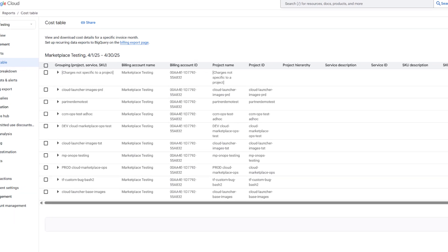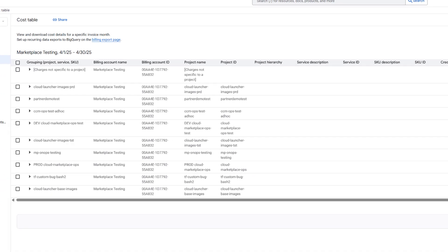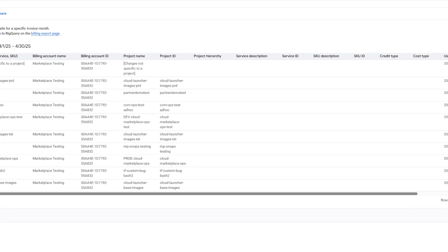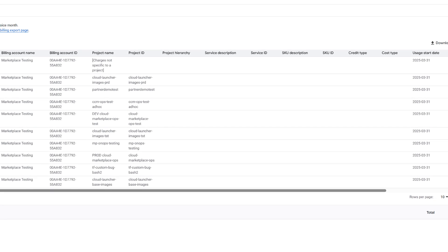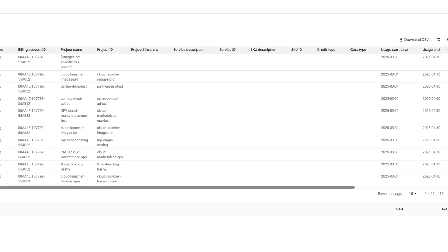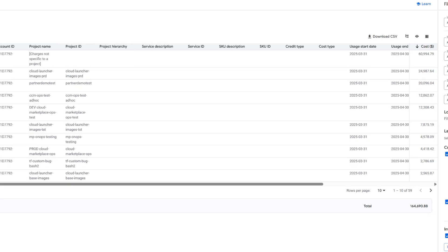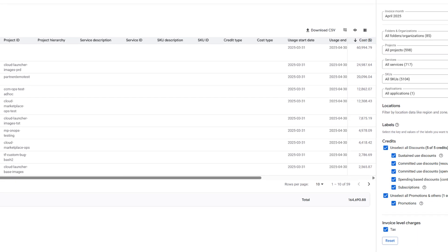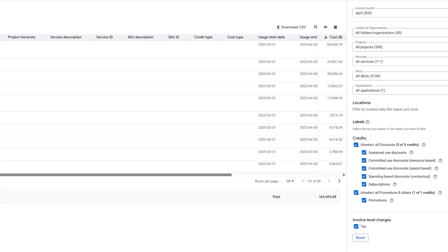Consolidate billing and have visibility with integrated cost reporting for your Google Cloud and Cloud Marketplace spending in one unified place.